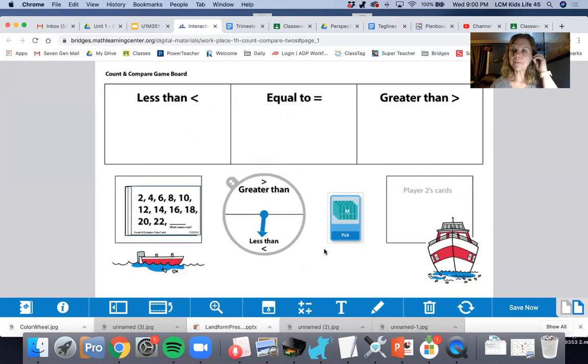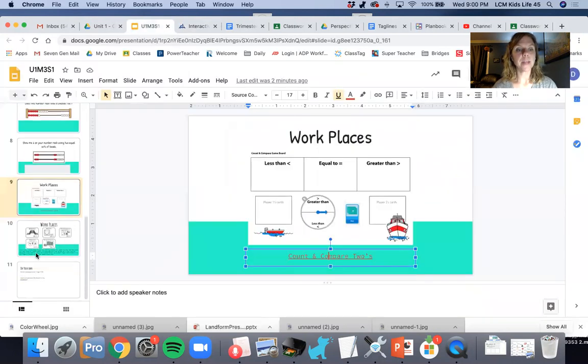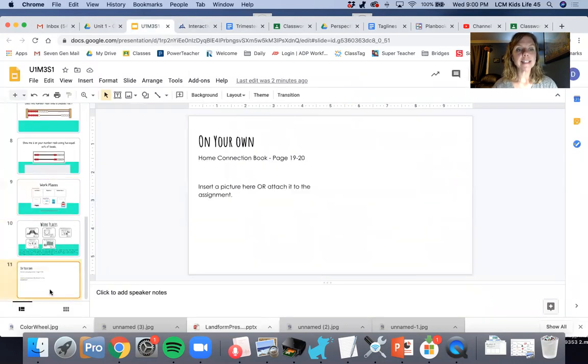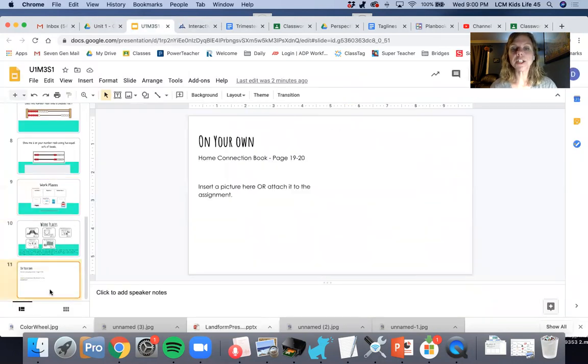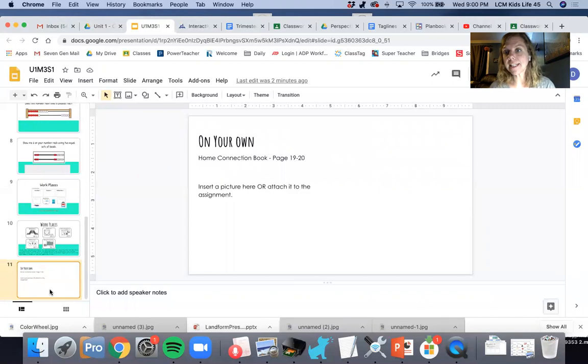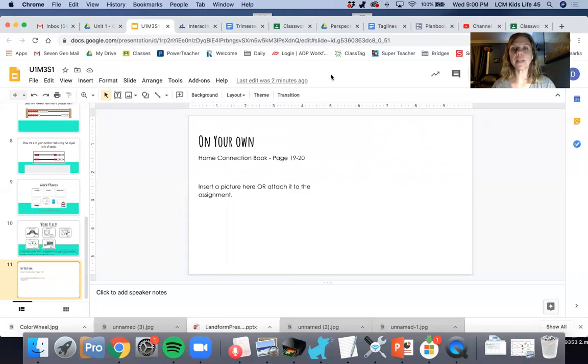Okay. So that is our workplace for today. The last thing that you're going to do is Home Connections book page 19 and 20. Make sure you take pictures of those and upload them. That was our math lesson. The great thing about a video is that you can listen to it again if you have any questions. Have a great day.